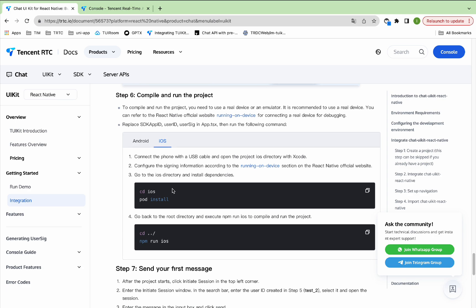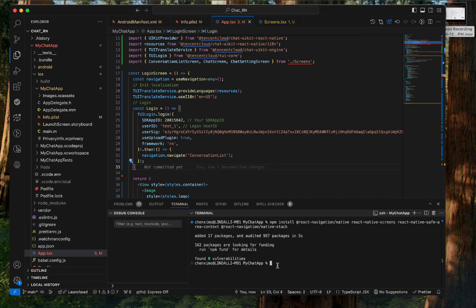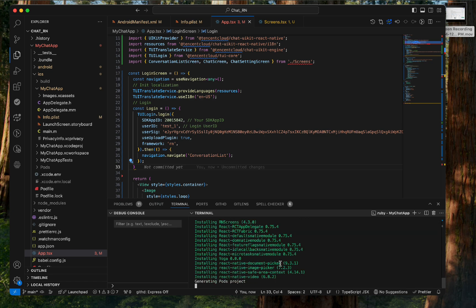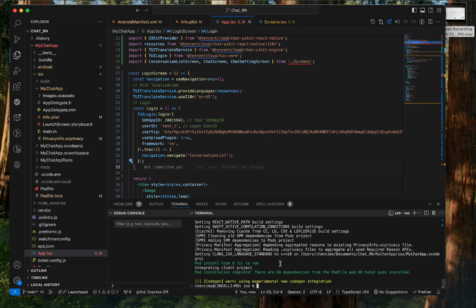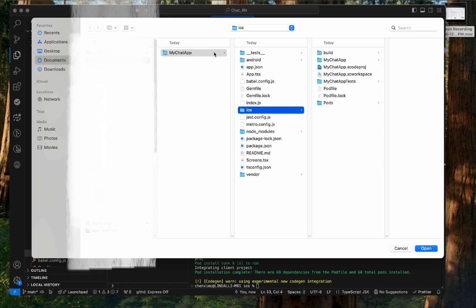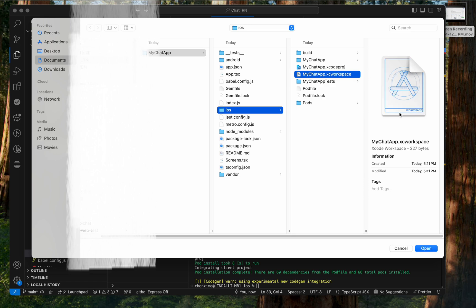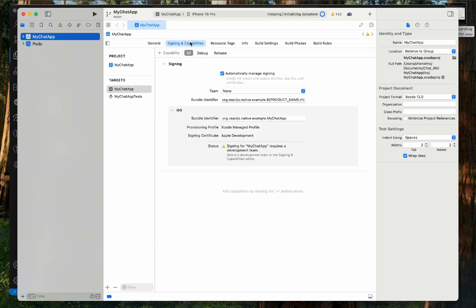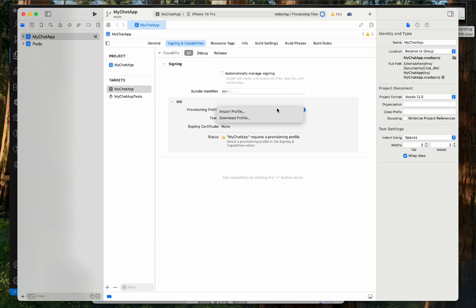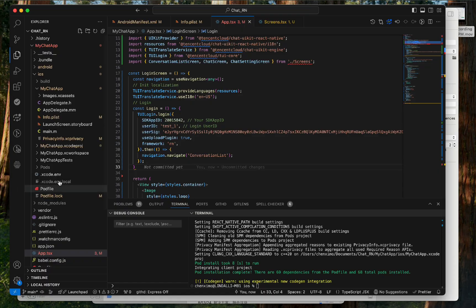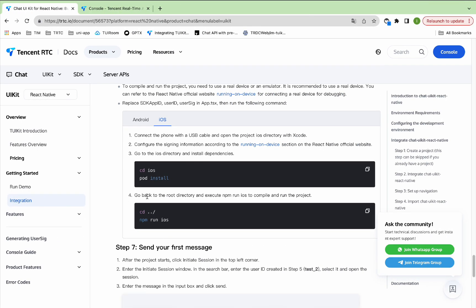If you use an iOS device, connect the phone with a USB cable and open the project iOS directory with Xcode. Configure the signing information. Go to the iOS directory and install dependencies. After the installation is complete, open Xcode and open the existing project. Click Signing and Capabilities, and configure the bundle identifier and provisioning profile.